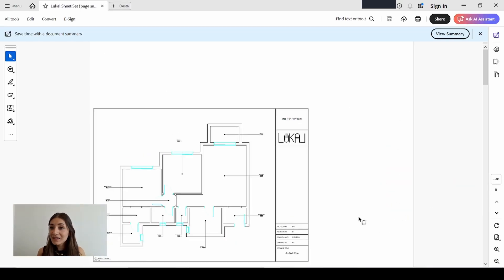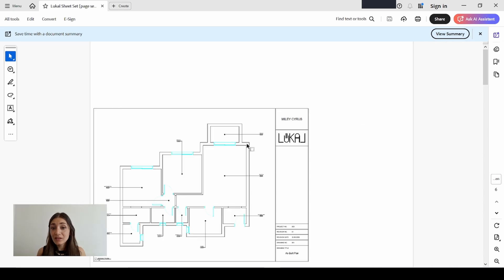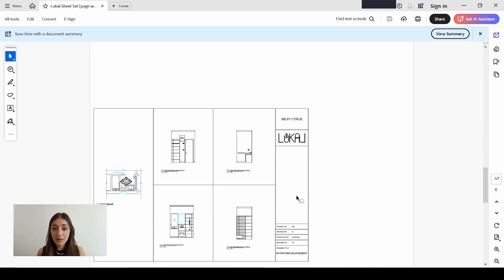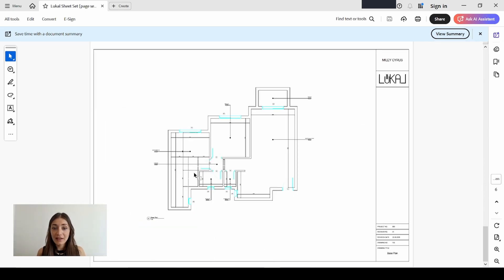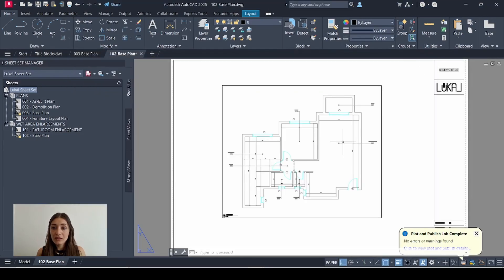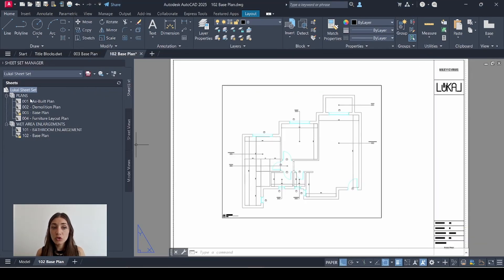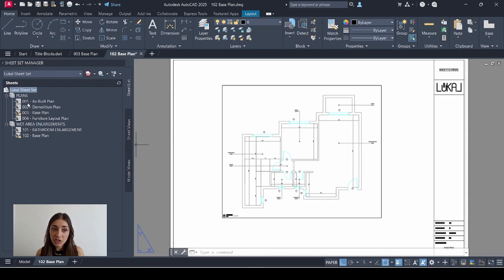It did publish using the correct plot style and the correct paper size, but the title block for the existing sheets did not adjust except for the last sheet. This one is appearing correctly. This is to show you that in this case you have to make sure that your page setups are up to date on each one of your sheets.